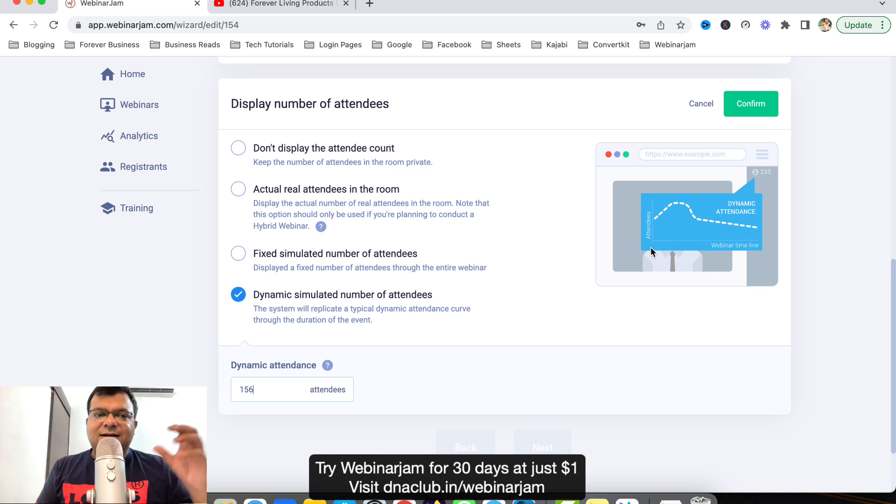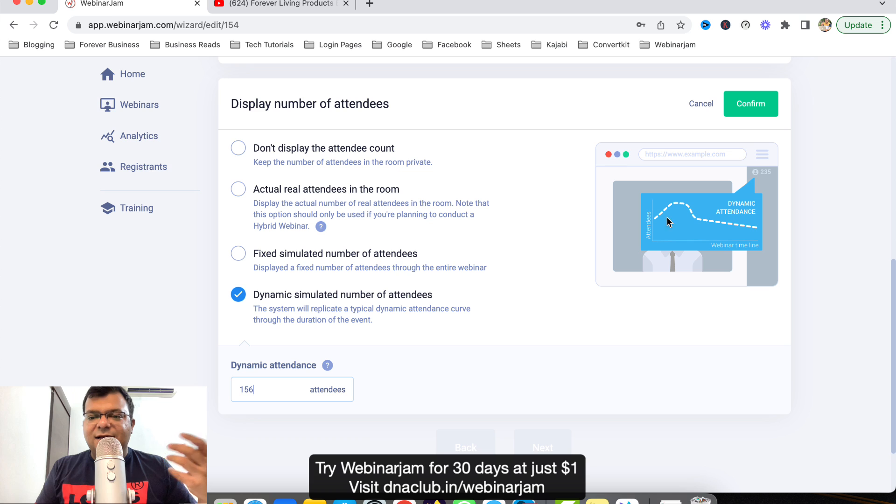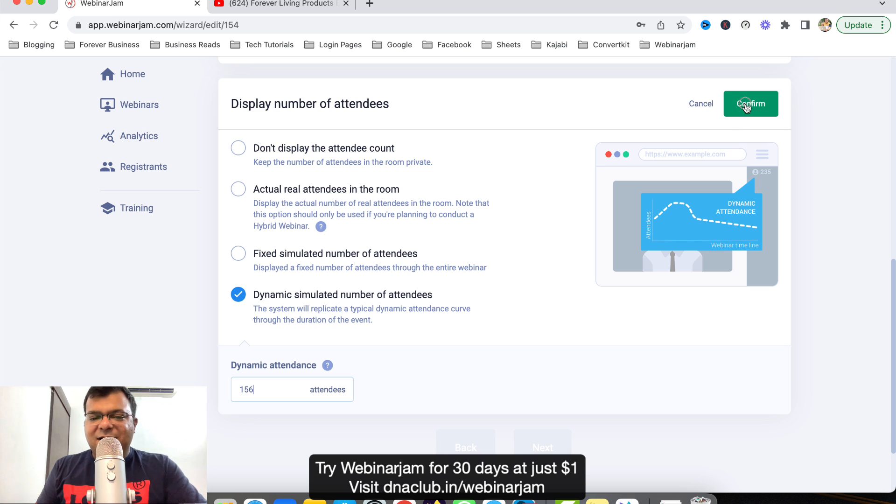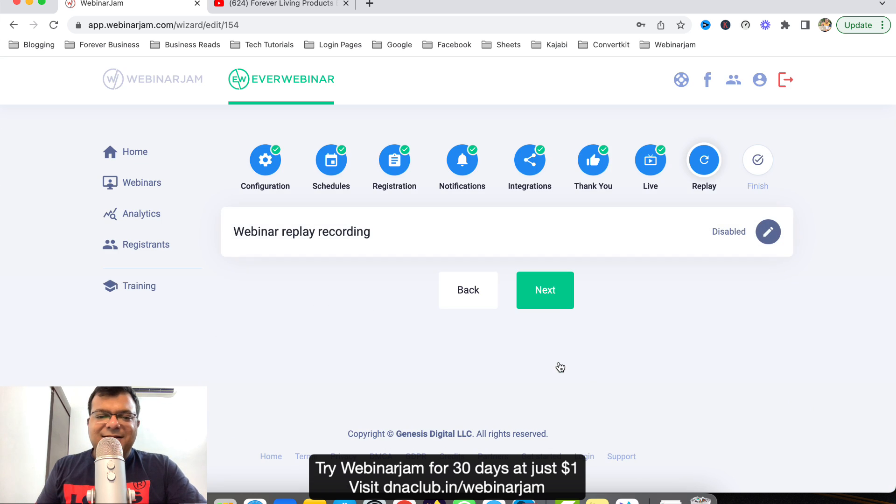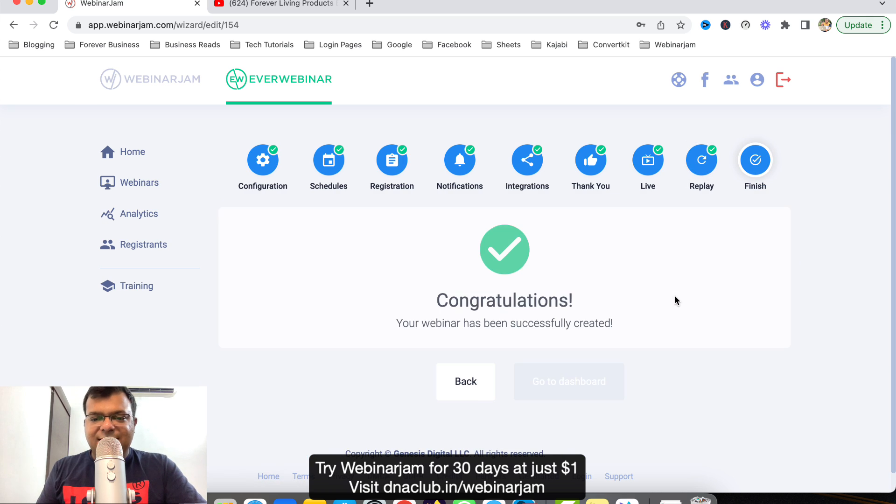A person who is attending this webinar live will consider this as a live event only because it shows the dynamic count of the attendees like this. That's an amazing feature here in EverWebinar.